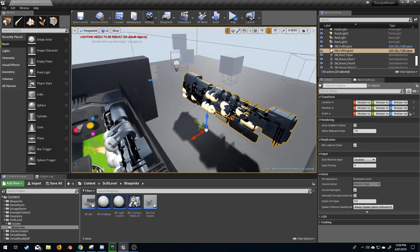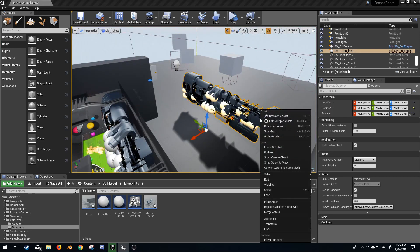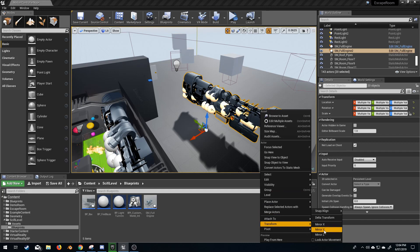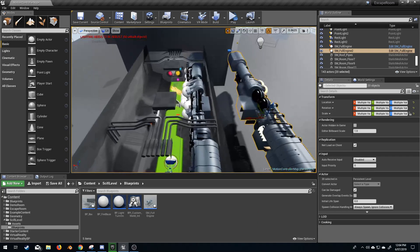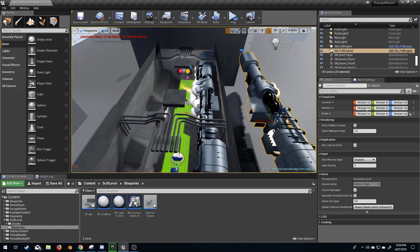And now I'm going to right click on my selection and go Transformation, Mirror, X. So now we've got everything mirrored.